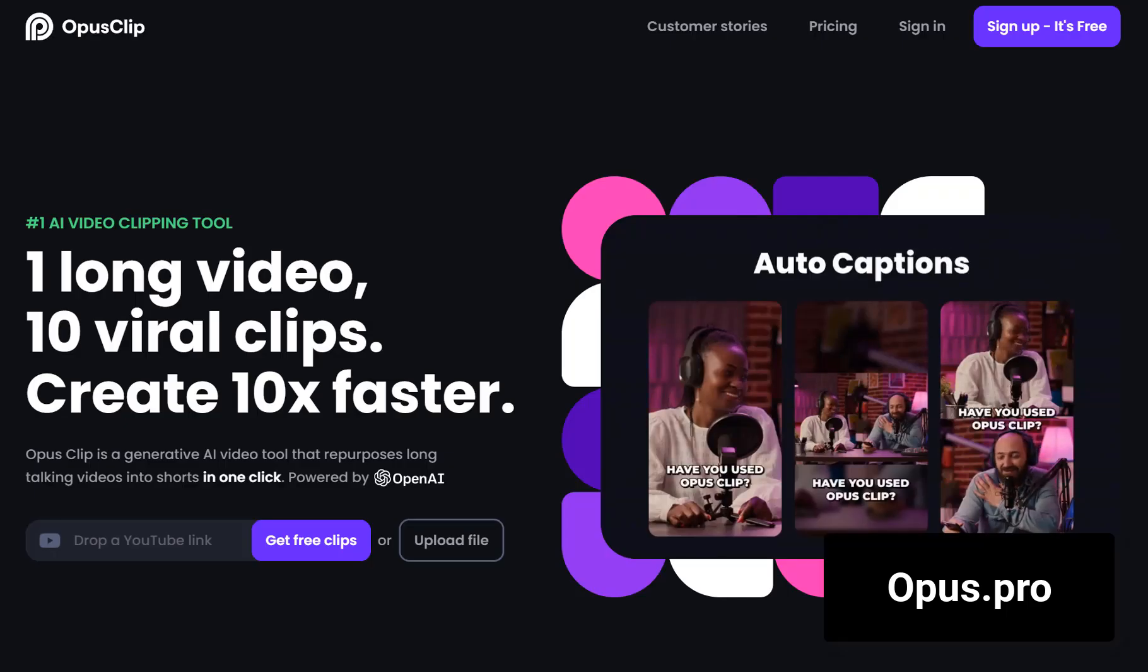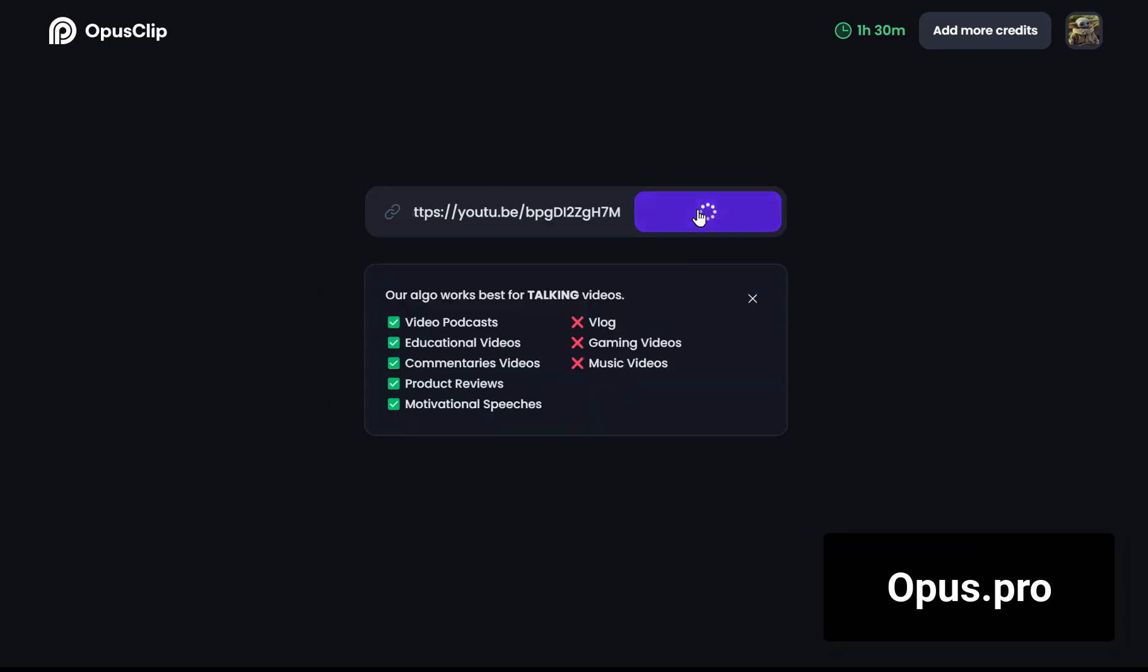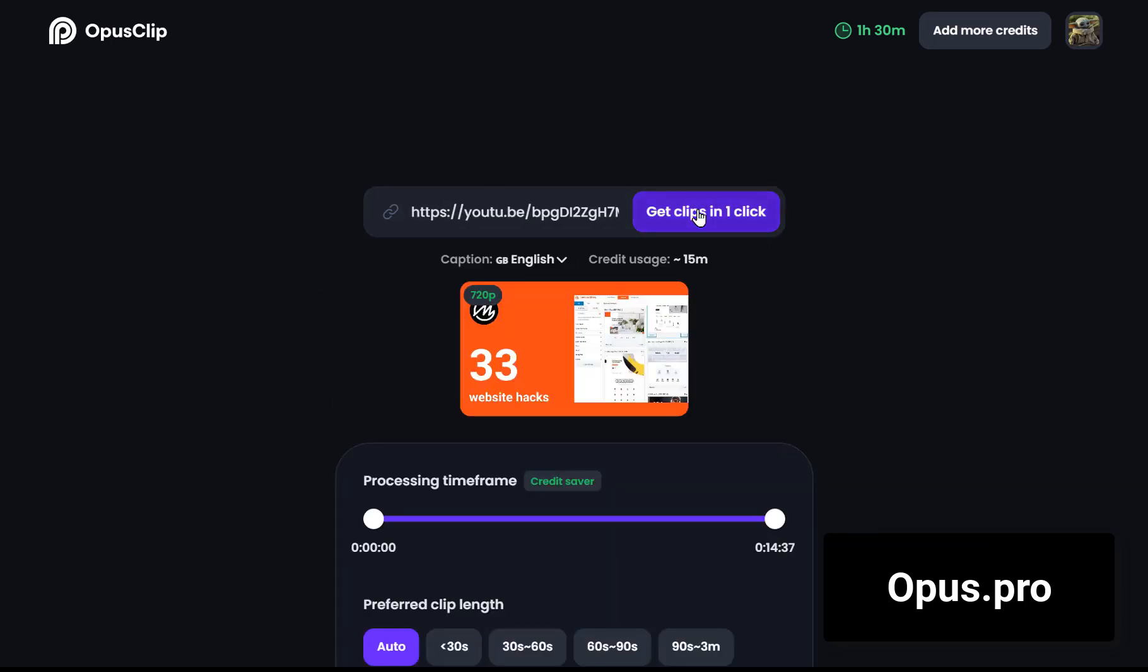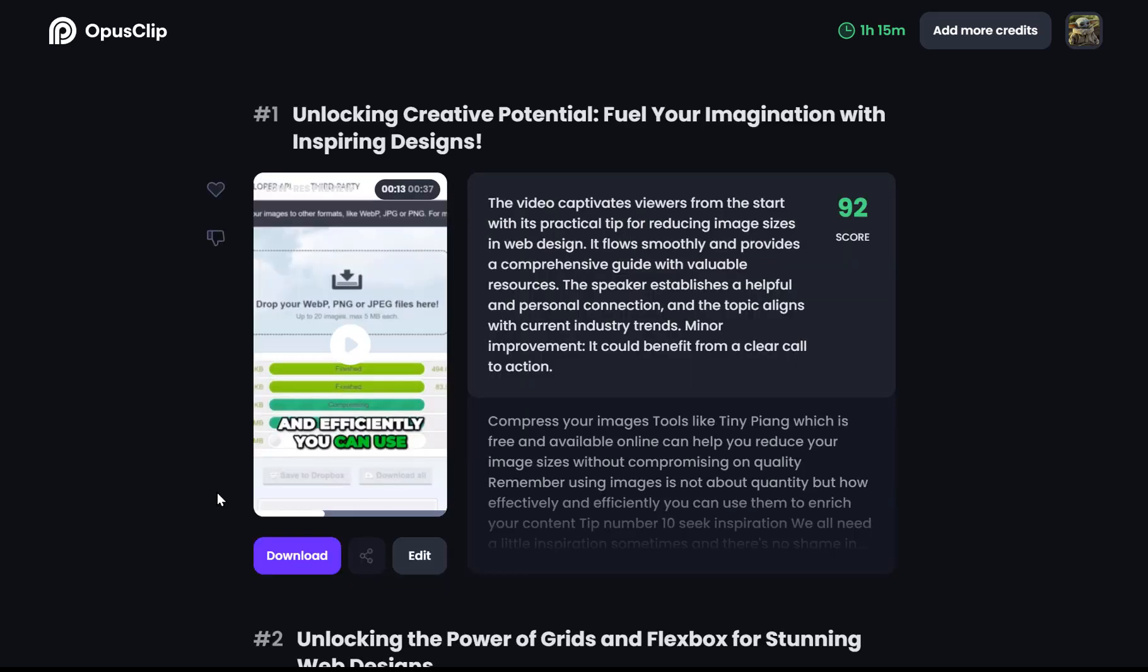If you're into short-form content, you'll love Opus Clip. It takes your long videos and converts them into bite-sized pieces for YouTube Shorts and TikTok.